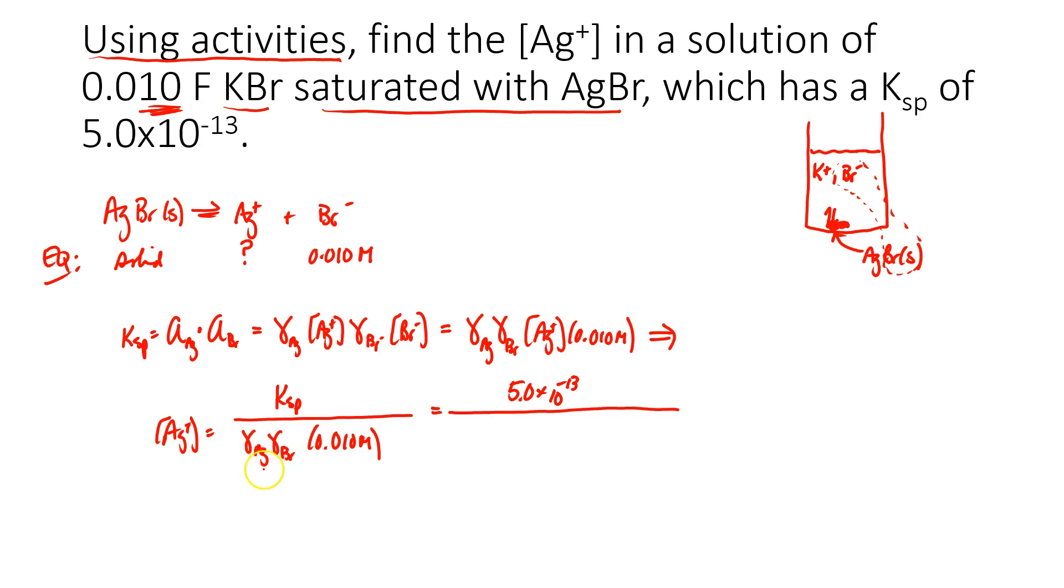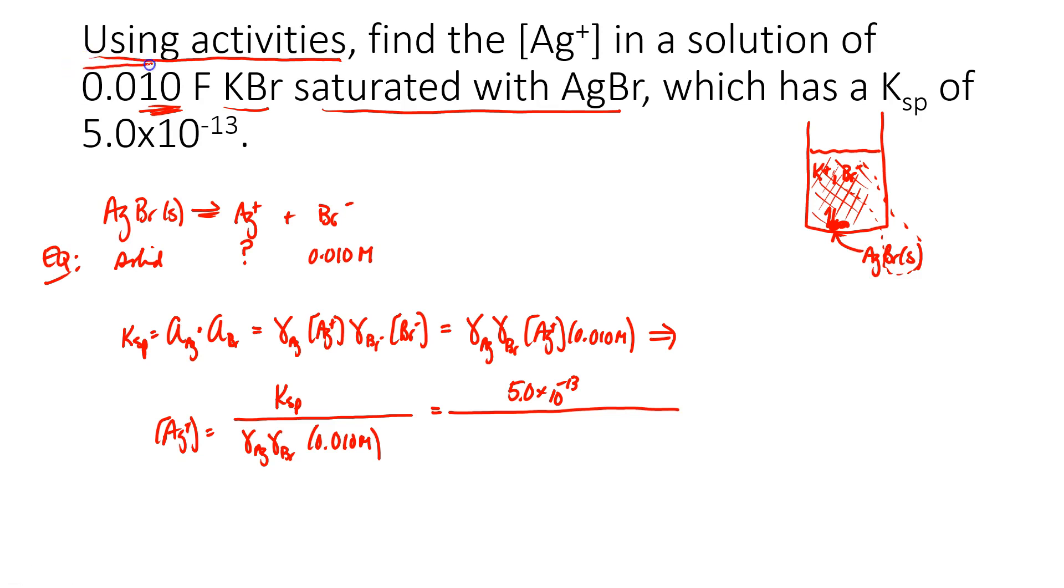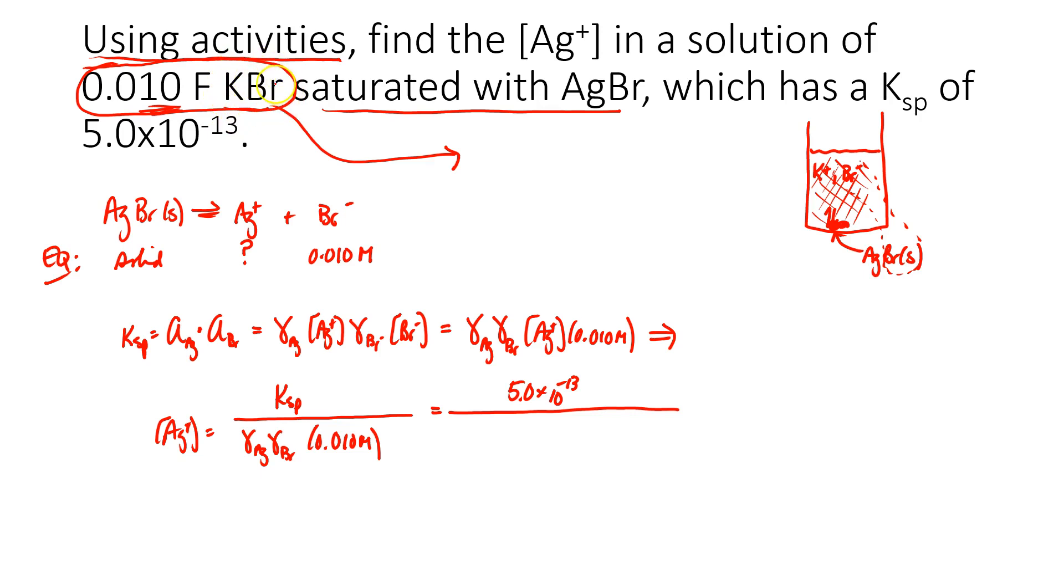And in order to do that, I'm going to need the ionic strength of this solution. And how would I find that ionic strength? Well, they gave us the concentration of the potassium bromide. And what do you notice about potassium bromide? It has a plus 1 cation and a minus 1 anion, so the ionic strength is 0.010 molar, the same as the concentration. Let's go back to that table and see if we can find these activity coefficients.